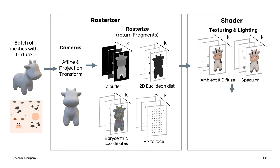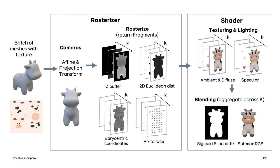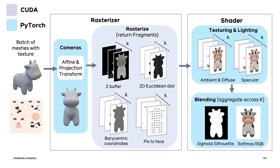In the shader, we continue to keep the top k values while applying shading and texturing. And finally, in the blending step, aggregate across the top k values. The rasterization is in CUDA for efficiency, but the rest of the pipeline is in PyTorch for increased modularity and ease of experimentation.